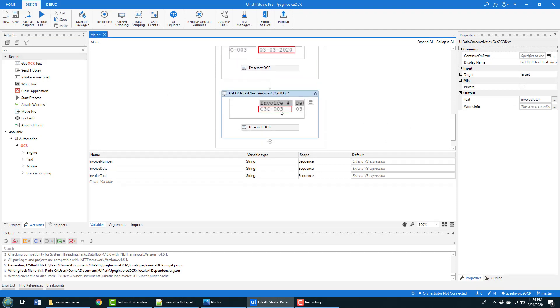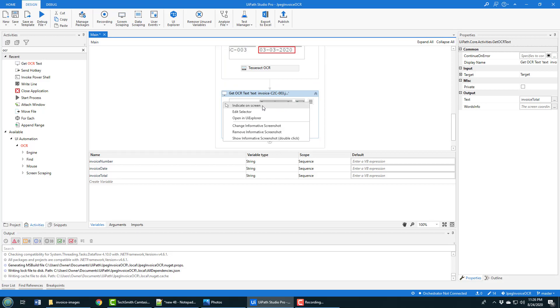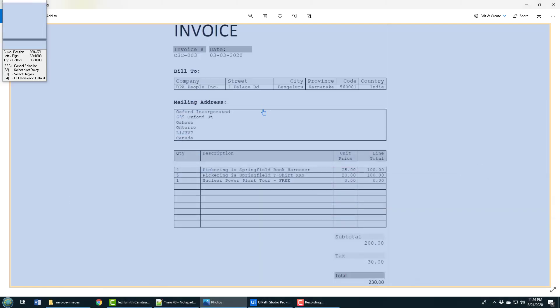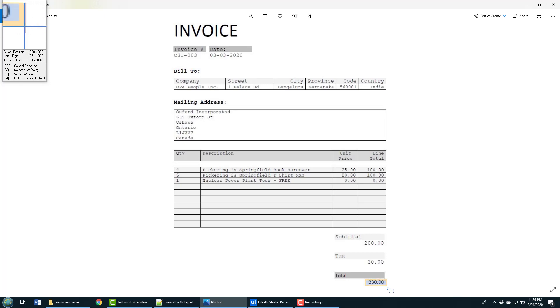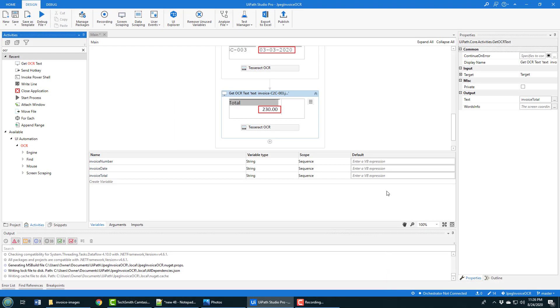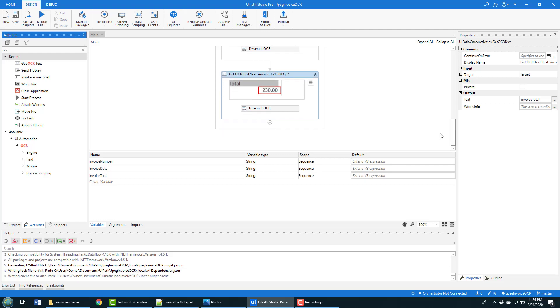Finally, this will be the invoice total. Again, indicate on screen, click function F3, then highlight - in this case it's going to be the total. Now I've got all of my OCR working.